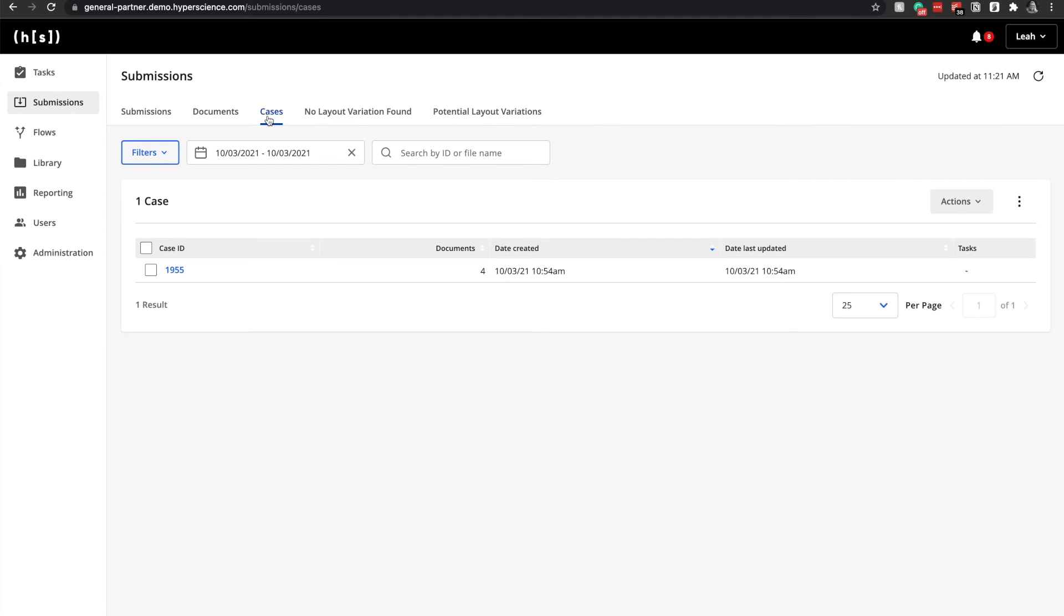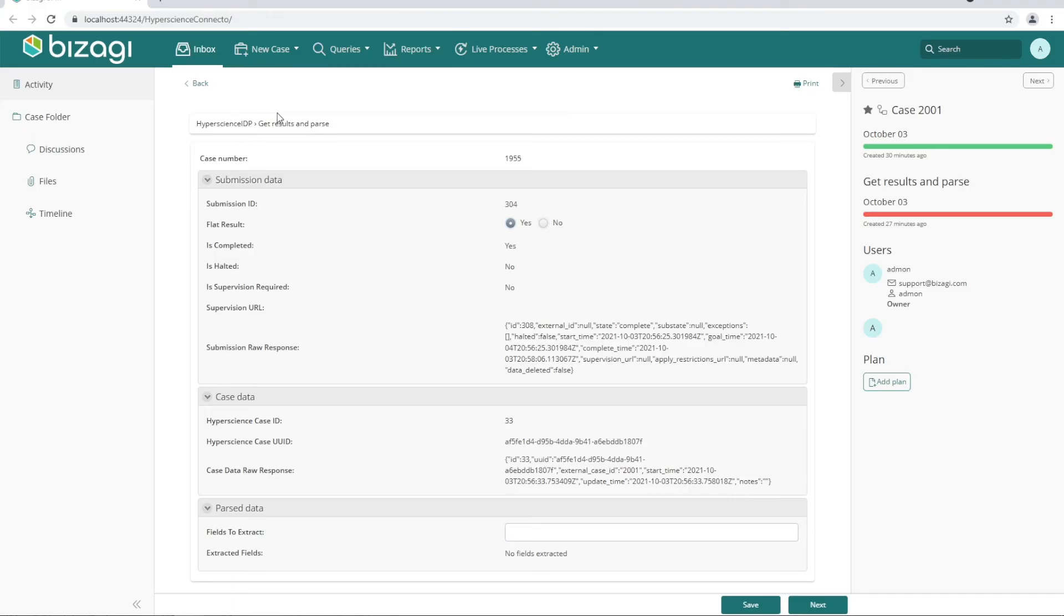Next, if we transition back to Bizaji, we can see that the completed status has been changed to yes, meaning that the data extracted from those documents has been received in Bizaji. And that demonstrates how claims are processed in Hyperscience and Bizaji. Thank you.